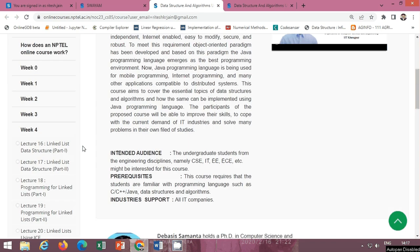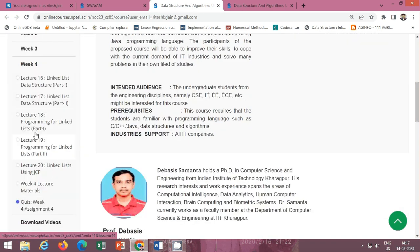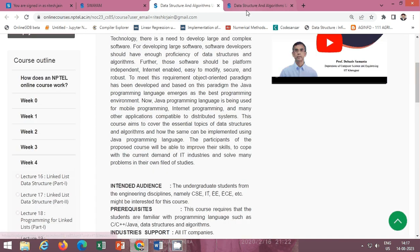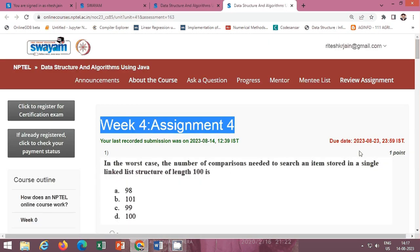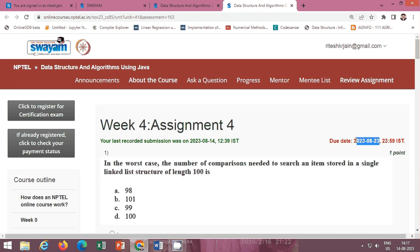The week 4 contents of this course are available here and the week 4 quiz is also available. The last date of submission for assignment 4 is 23rd of August. In this video I will provide you the solution of week 4 assignment 4.